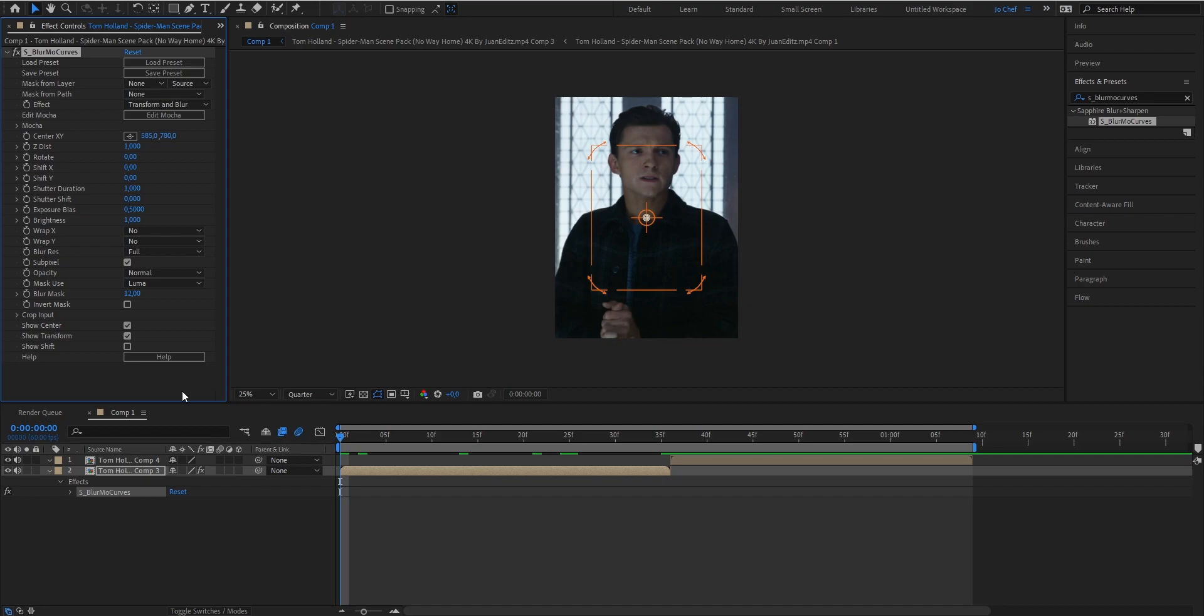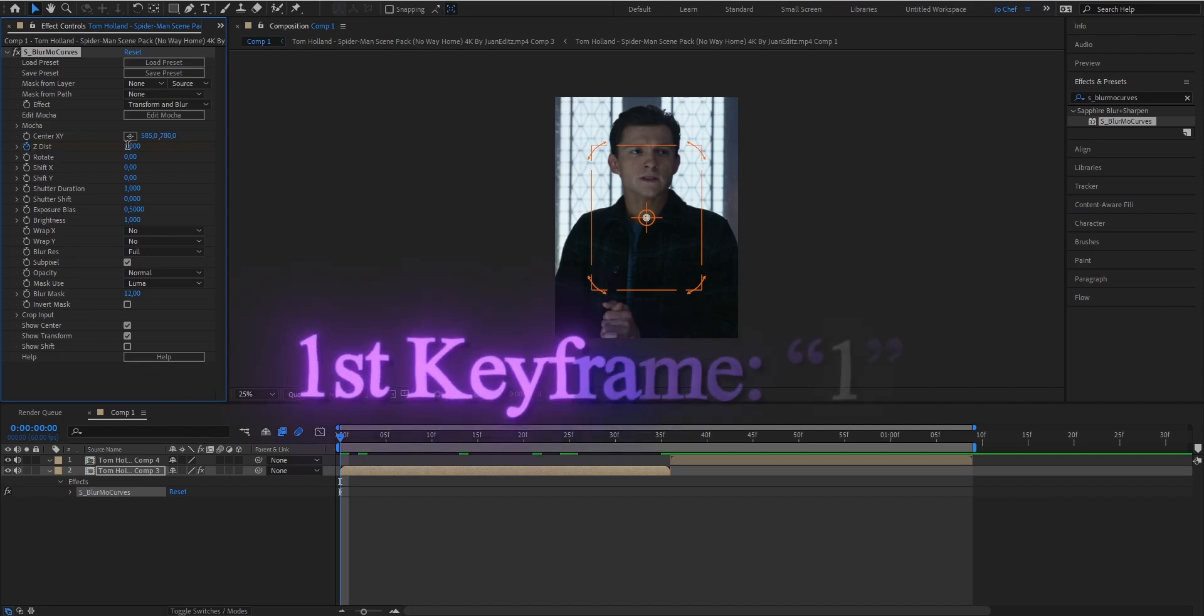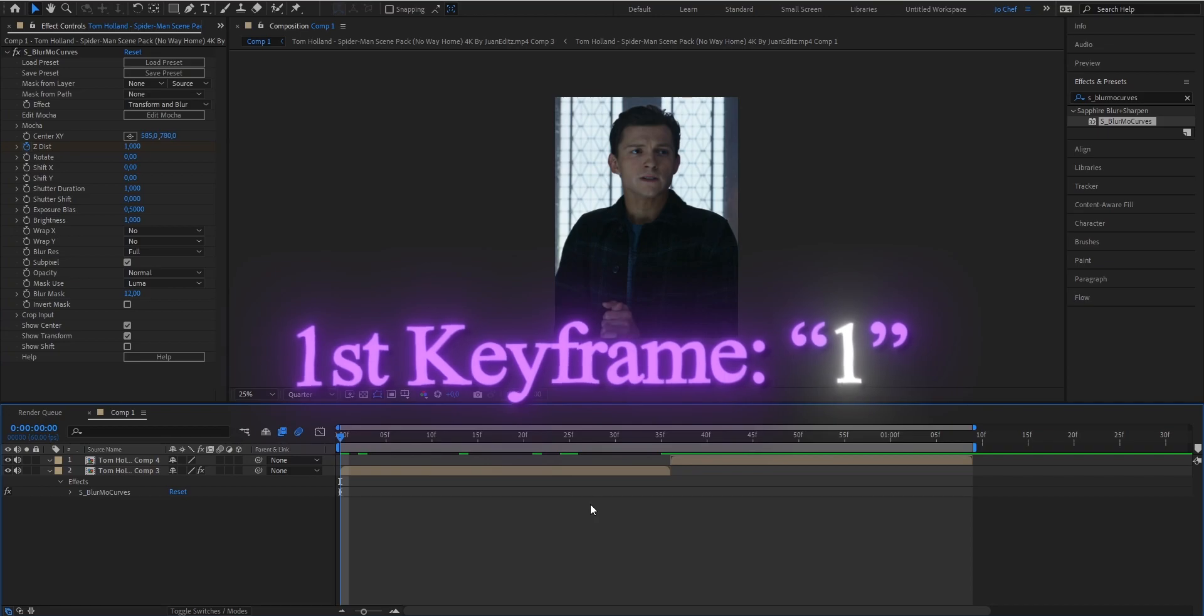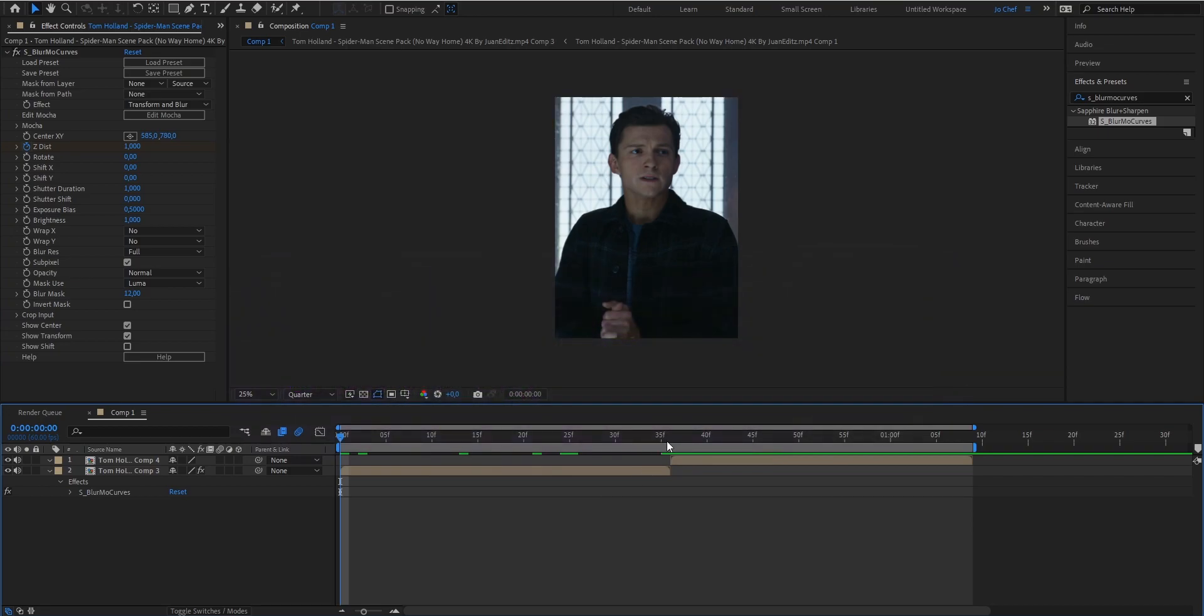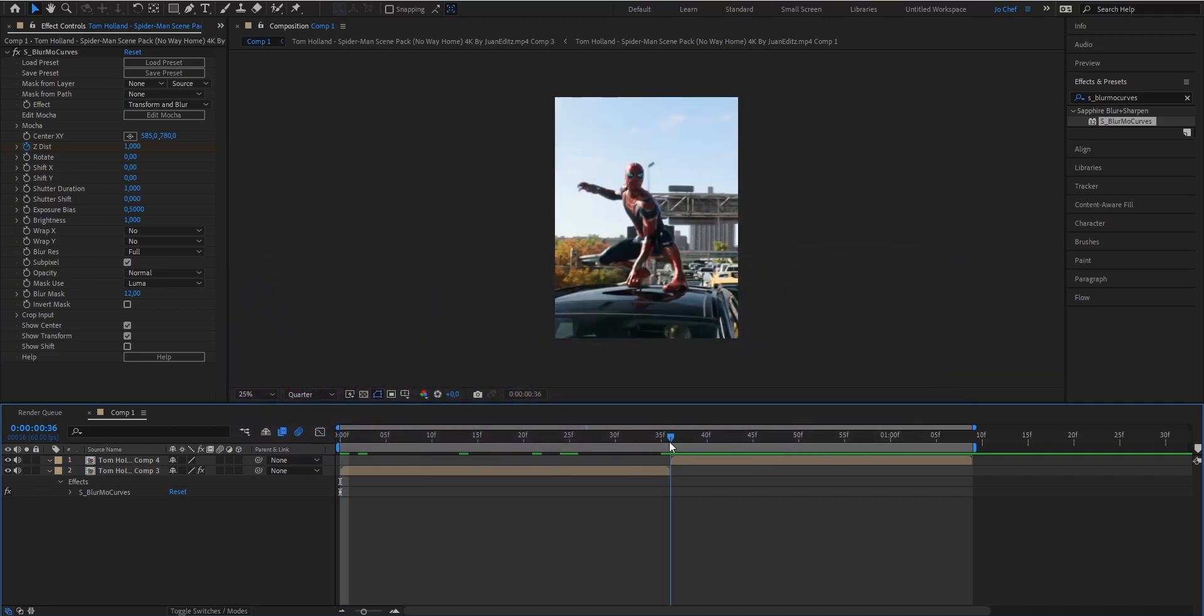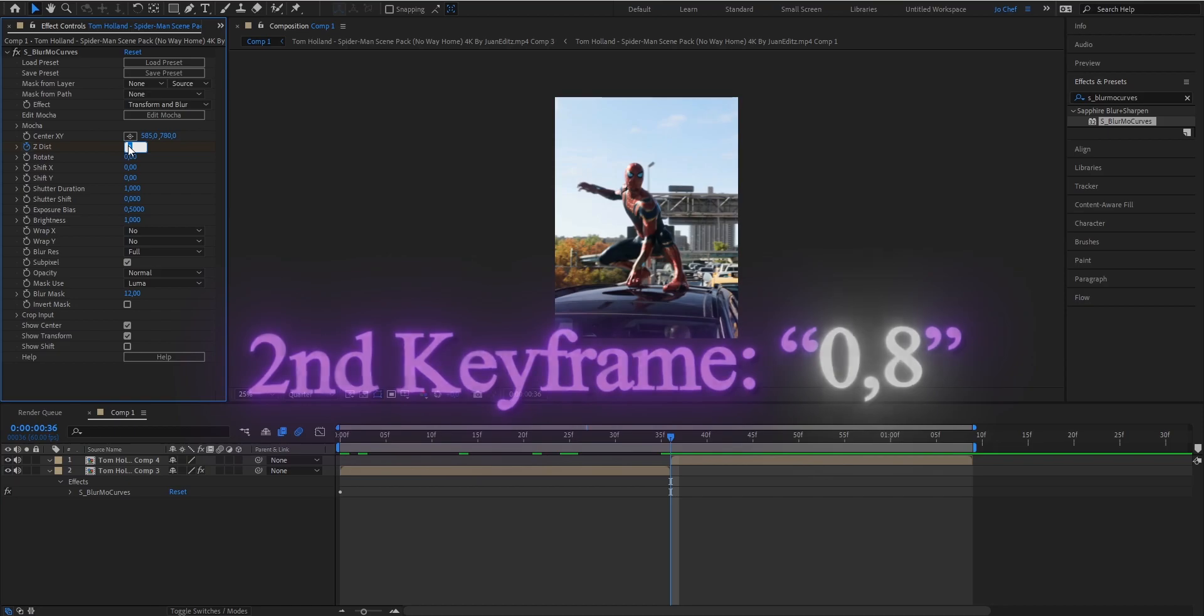We're gonna create a distance keyframe at the very beginning of the clip and leave it at 1. That's the standard distance. Then we're gonna go to the last frame of the clip and put it to 0.8.